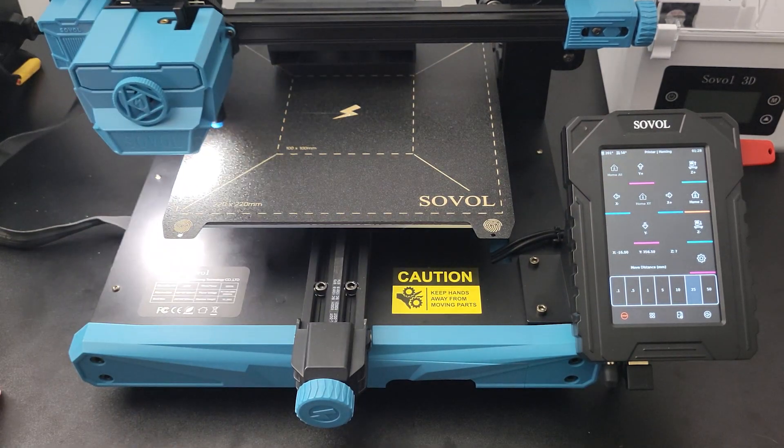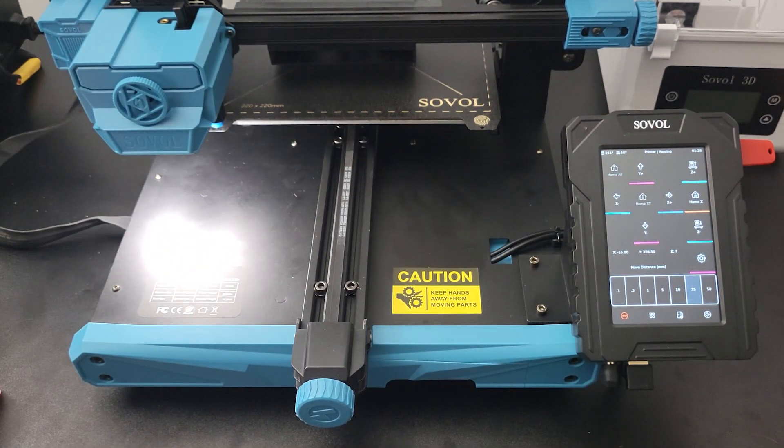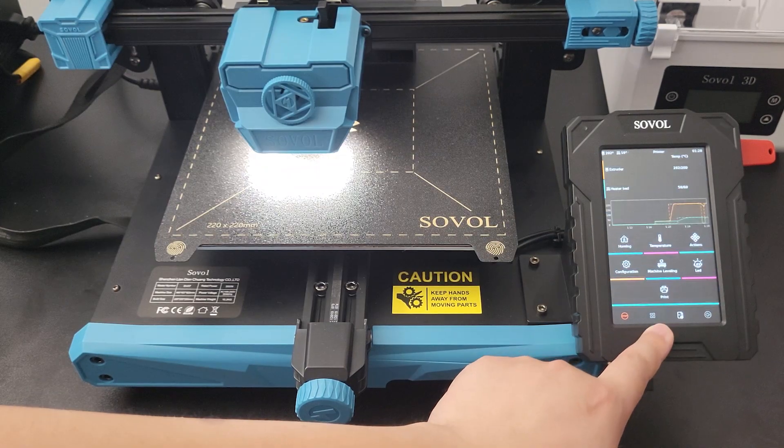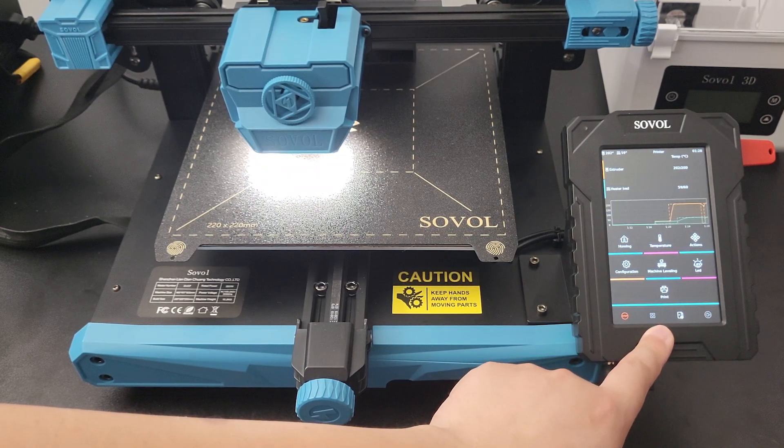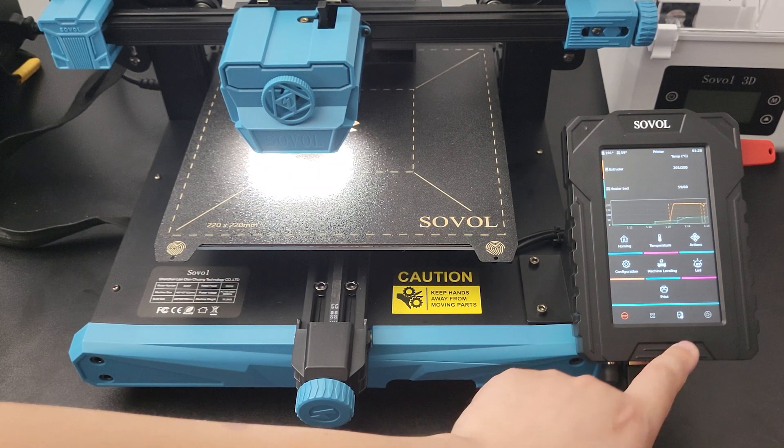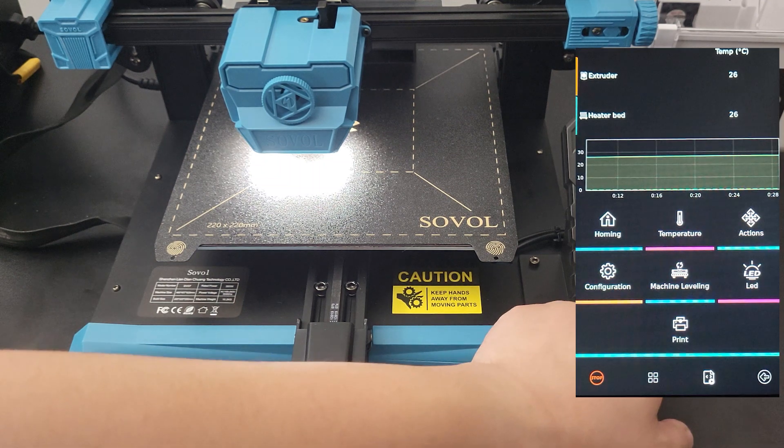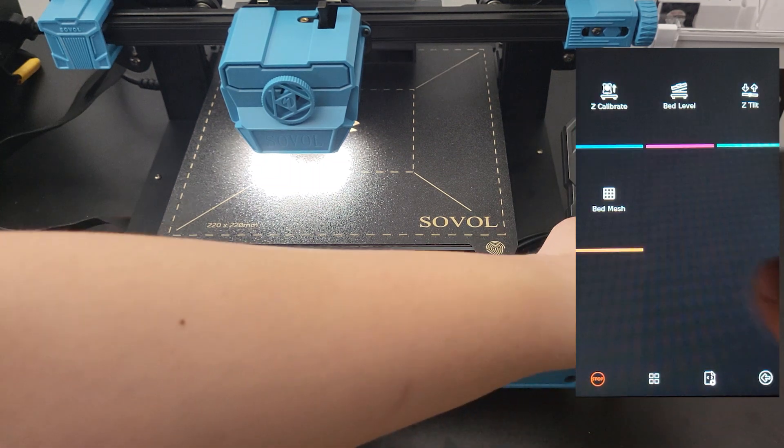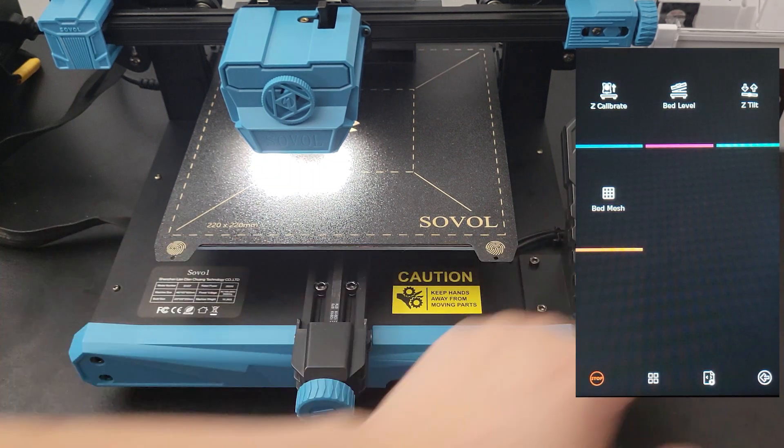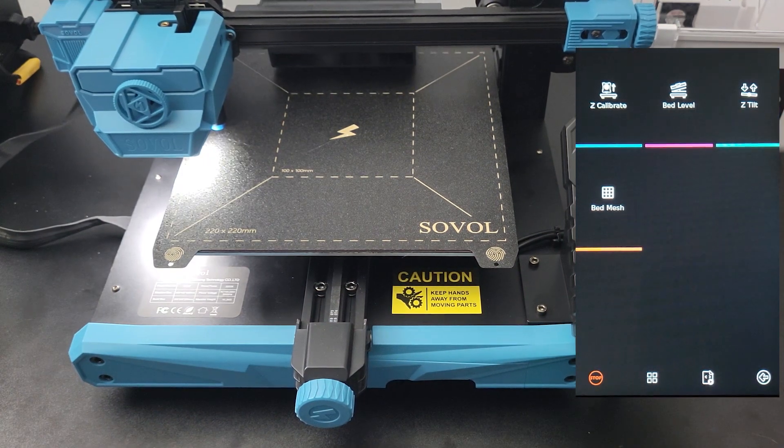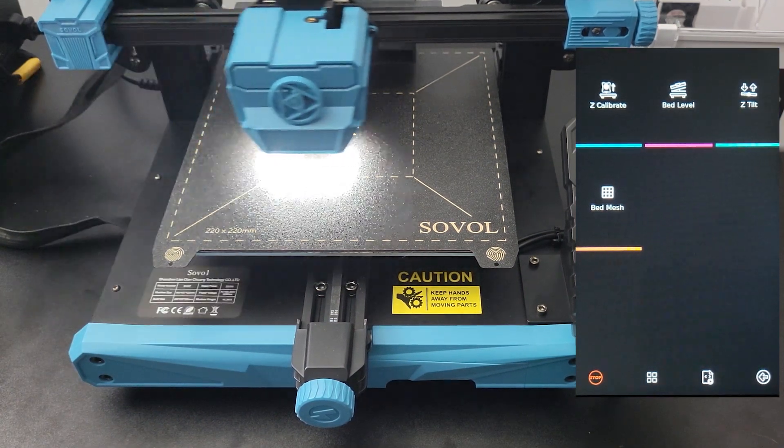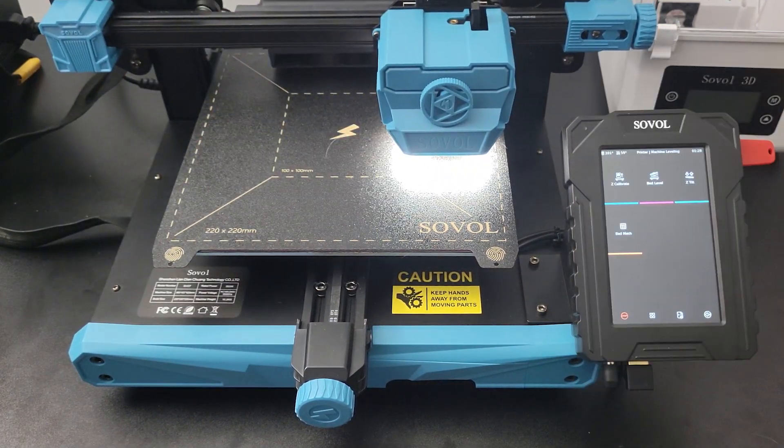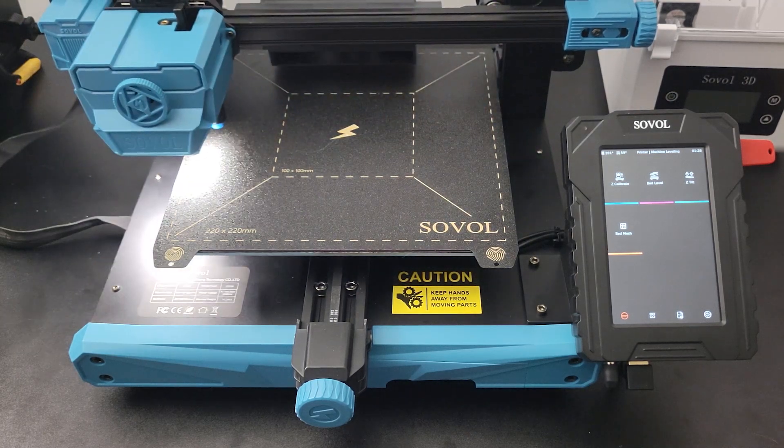Step 3: select Machine Leveling from the main menu, then select Z Tilt from the upcoming screen. The machine will start moving left to right a couple times to compensate for uneven height from the hot end to the printer bed.